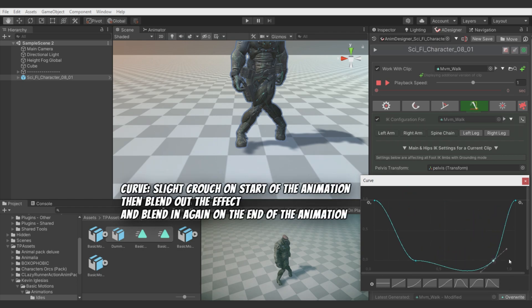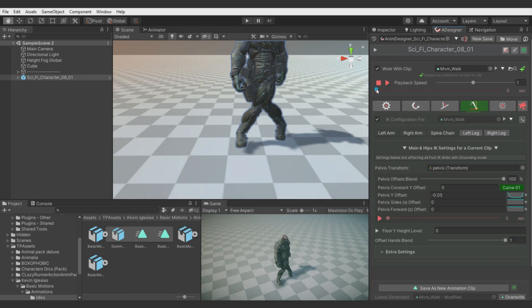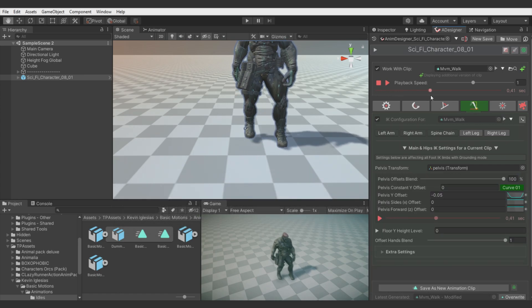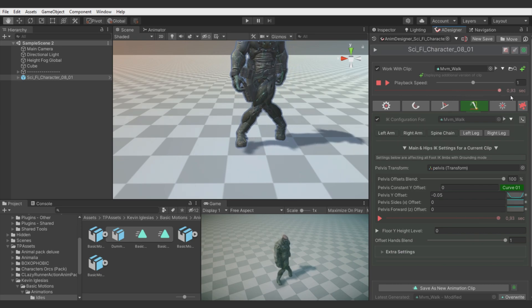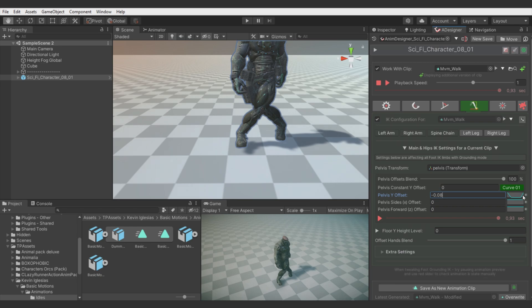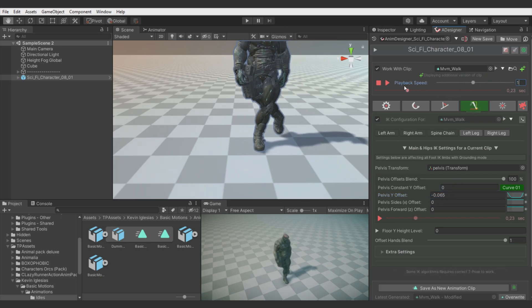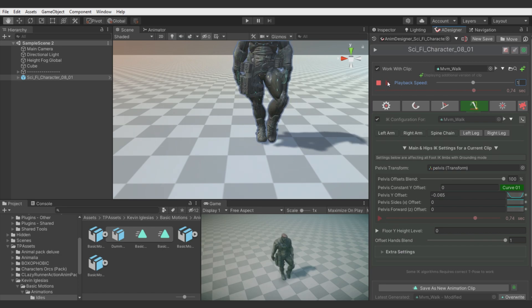But it's slight crouch is not needed to be present in the whole animation. So let's blend it in only when it's needed. Let's check on the preview. Yeah, let's actually move it a bit more down but just a bit. Okay, looks much better already.